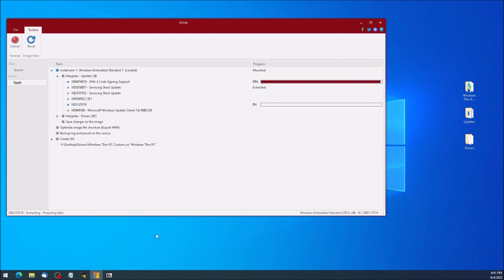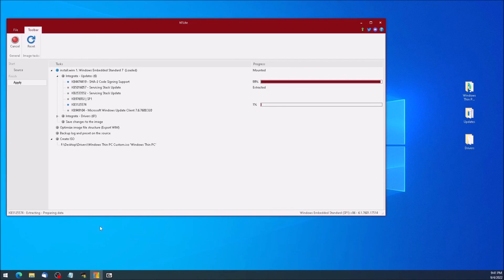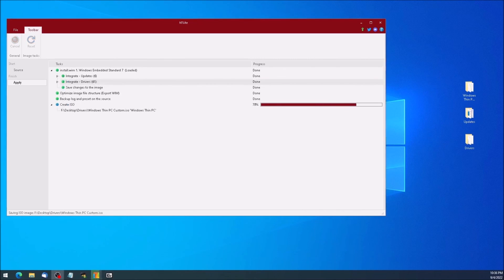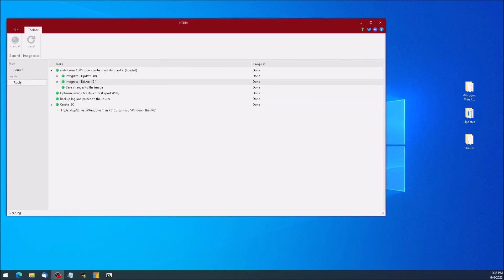This process will take a very long time to complete. The request was for an uncut tutorial on how to slipstream updates, and this part requires no further interaction if you're using the full version of ntlight. Otherwise there is a prompt where you can click OK to continue. So let's go through a little time warp here. Now we have a custom installation disk for Windows Thin PC.